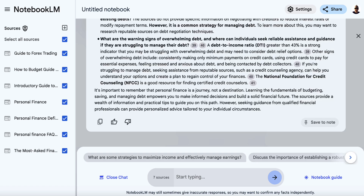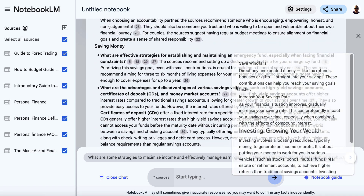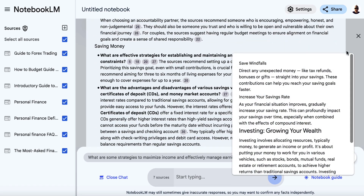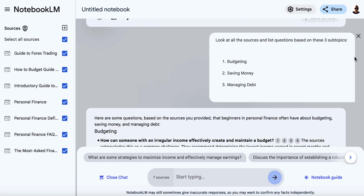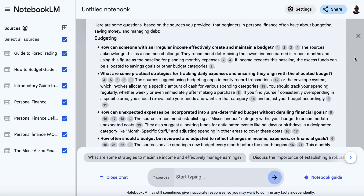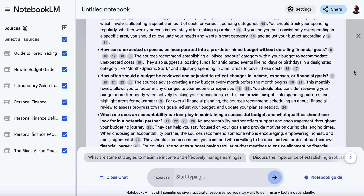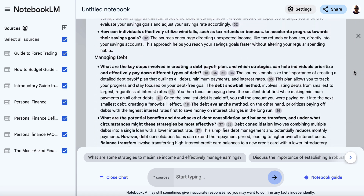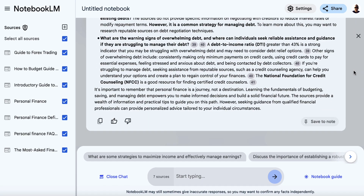We'll wait a second and see what FAQs Notebook LM gives us within budgeting, saving money, and managing debt. There you go, we've got these here. Let's scroll up to the top. So we've got budgeting: 'How can someone with an irregular income effectively create and maintain a budget?' and 'What are some practical strategies for tracking daily expenses and ensuring they align with the allocated budget?' We've got all of these questions which are a little bit more detailed now.